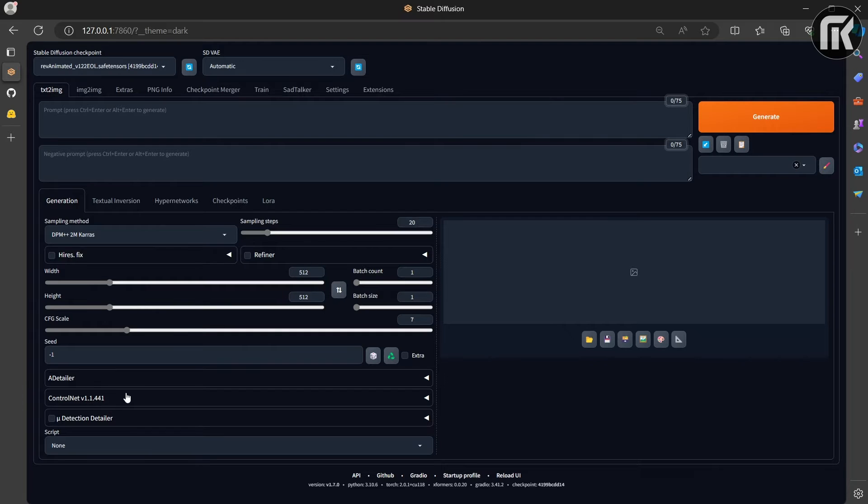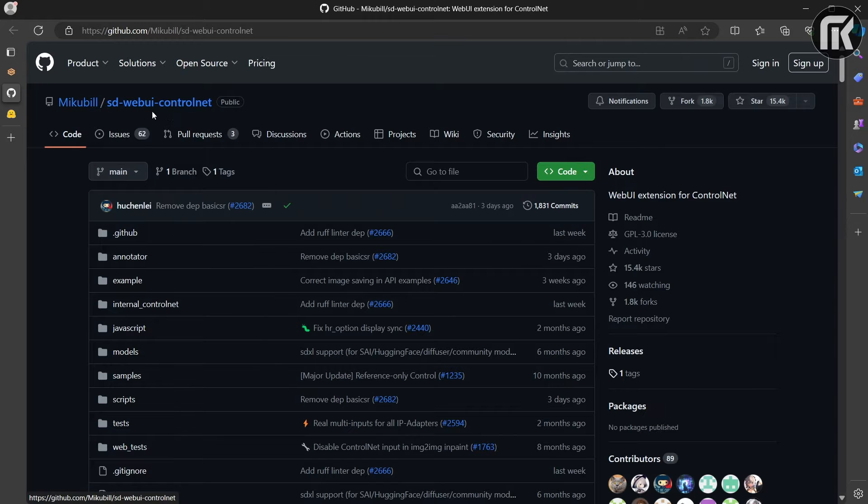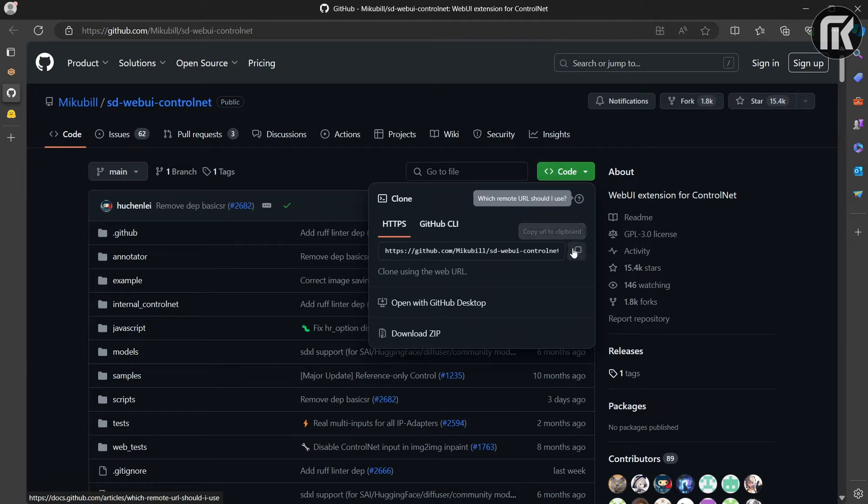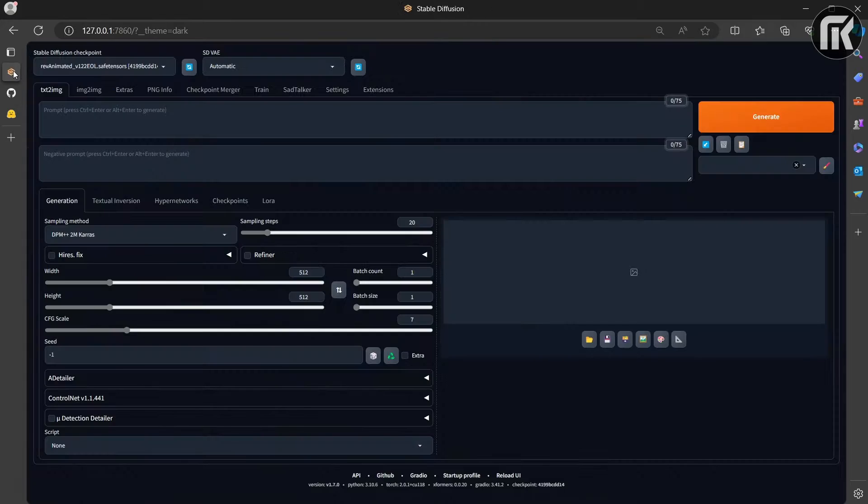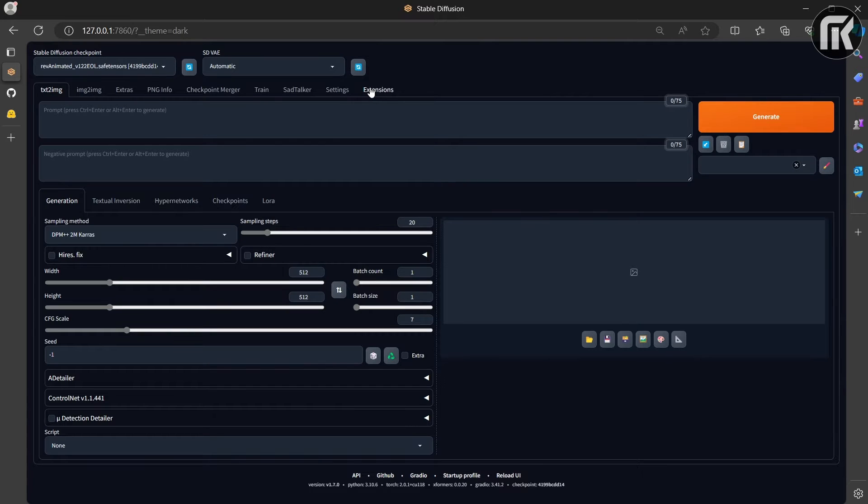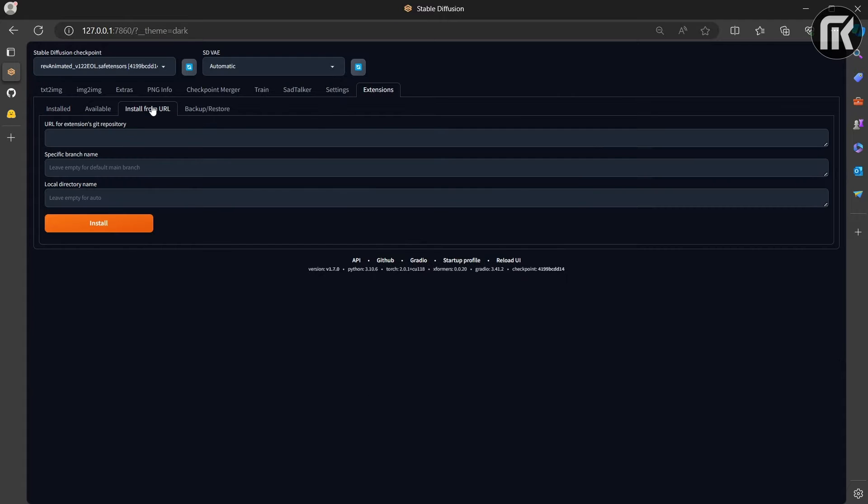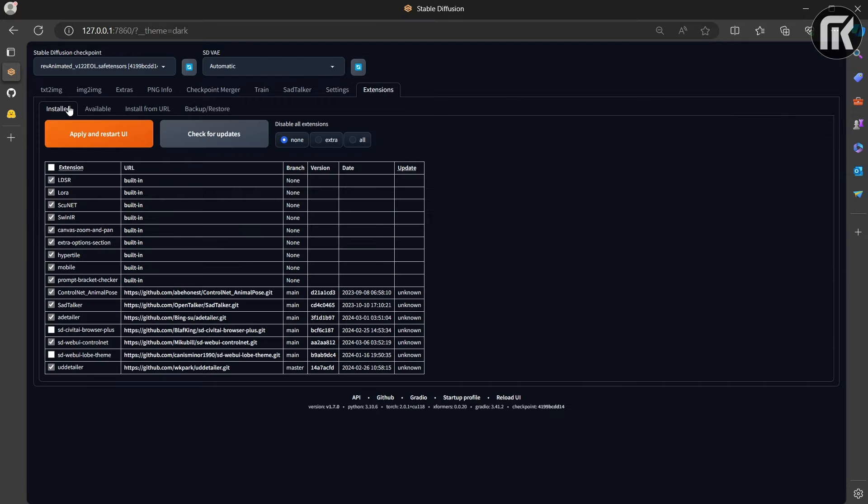For this, let's go to the ControlNet GitHub. I put the link in the description. All you have to do is go in the right here, click code and hit the button to copy the link. Then return to Stable Diffusion in extension tab and then install from URL. Paste the link you copied in the first case and hit install.